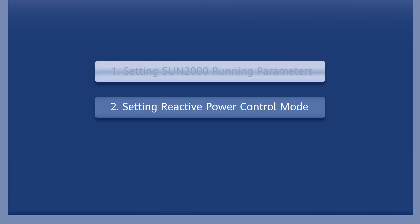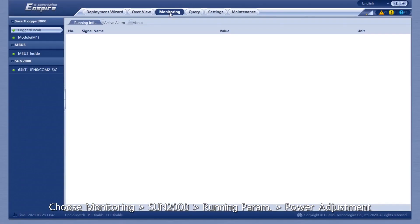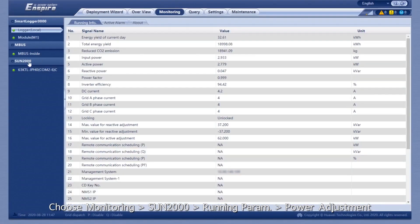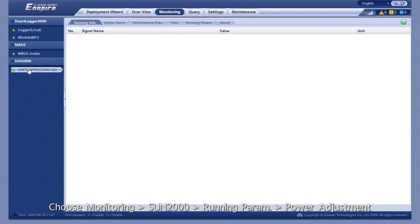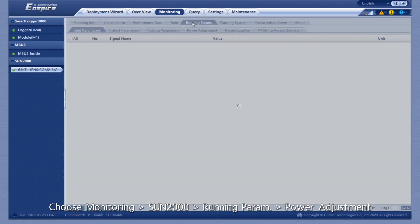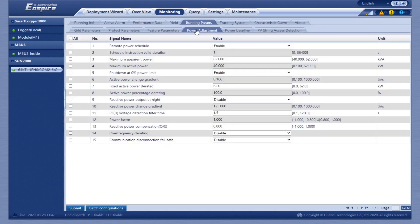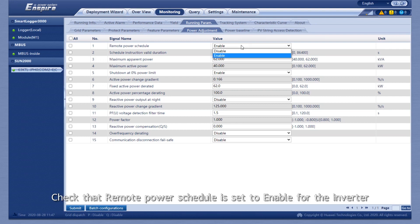Setting Sun 2000 Running Parameters. Choose Monitoring, Sun 2000, Running Parameters, Power Adjustment. Check that Remote Power Schedule is set to Enable for the inverter.